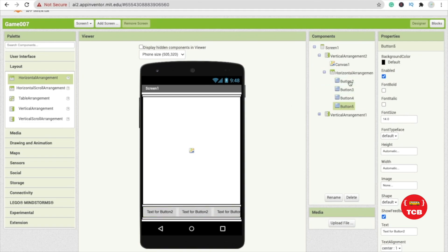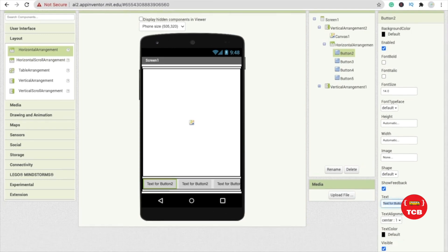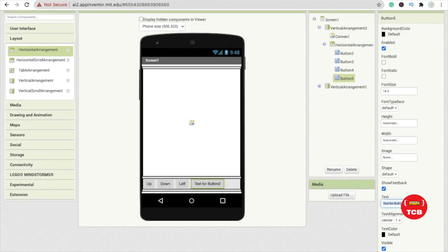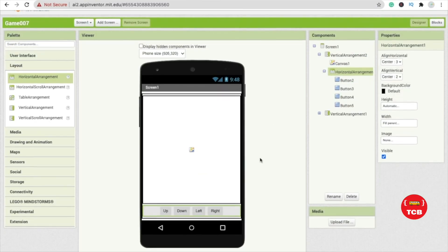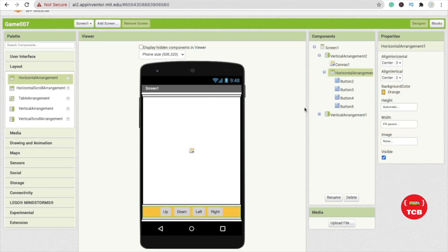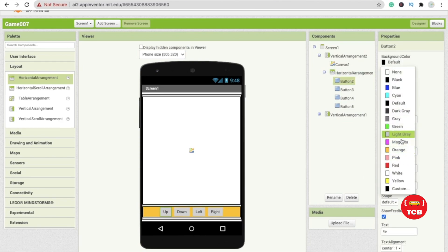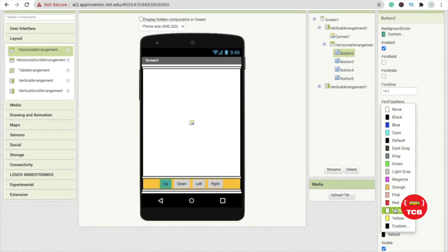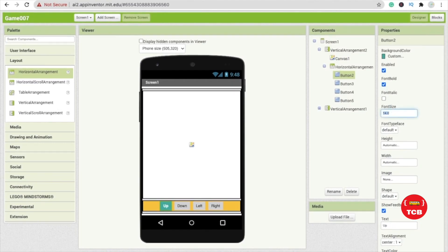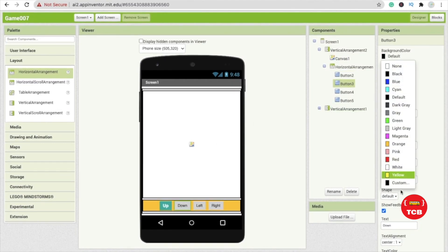We need to copy and paste the button two, three, and four times. Change all the button names: up, down, left, right - for moving the snake in each direction. Click on horizontal arrangement and set align horizontal to center. Change the background color to orange and change the buttons' background color to a custom color. I'm going to use a custom hex color code for the buttons.